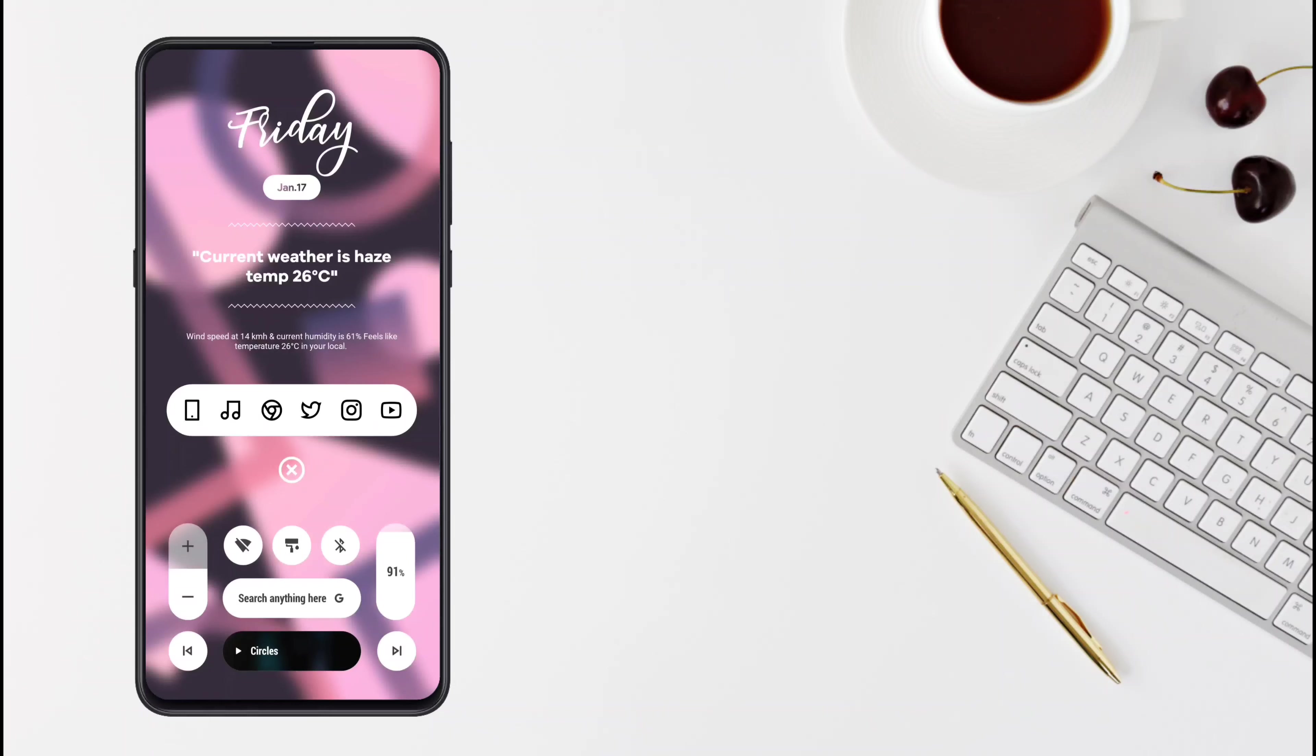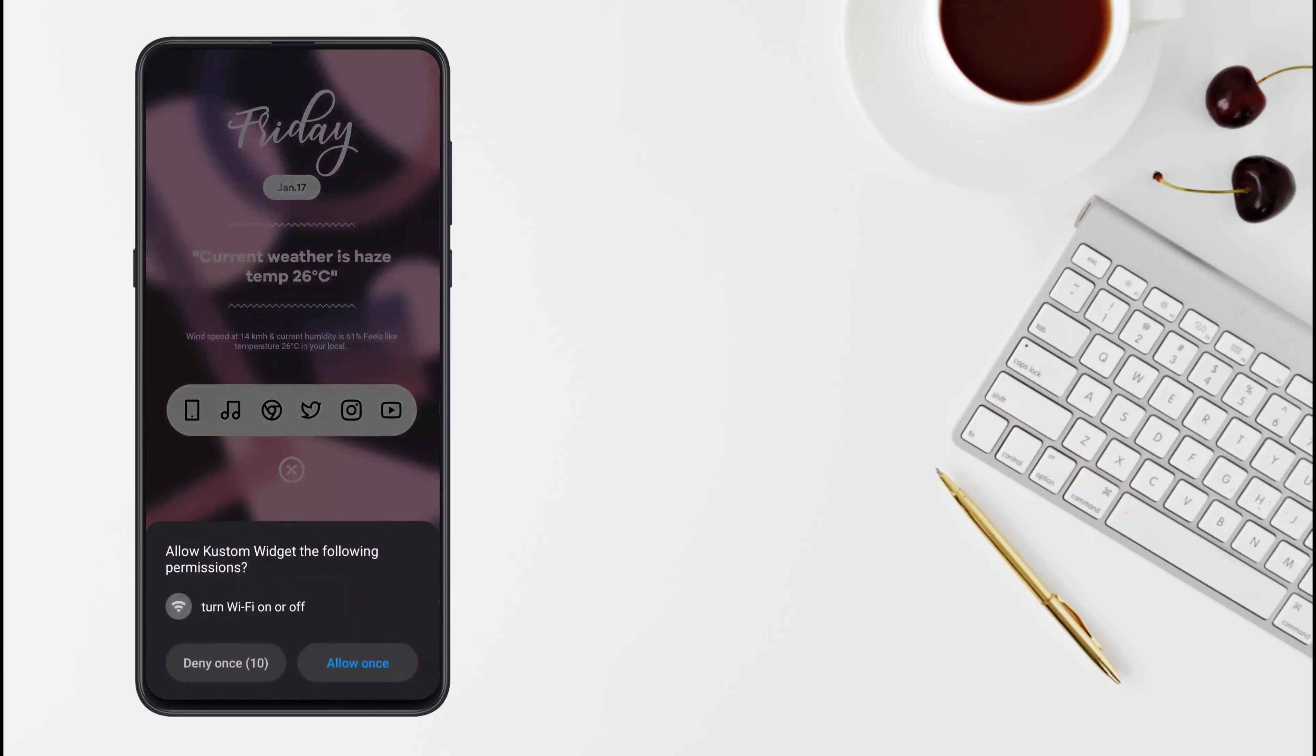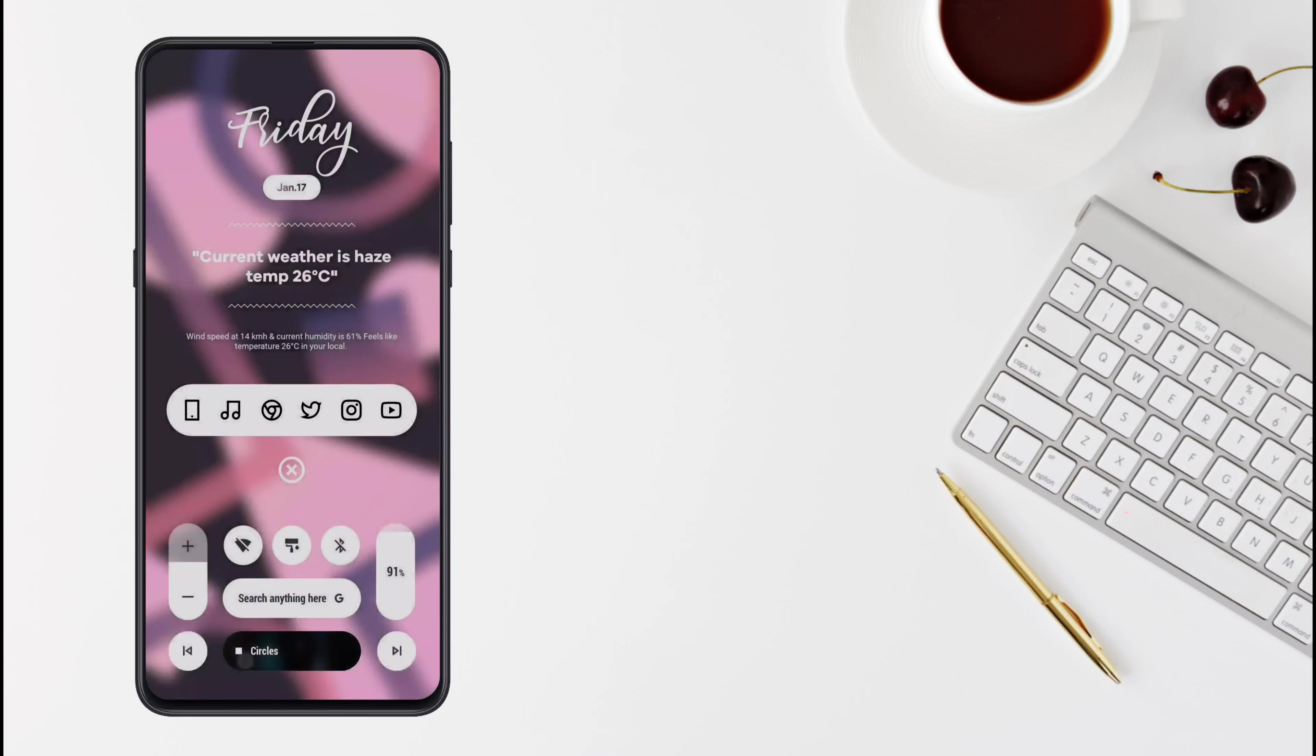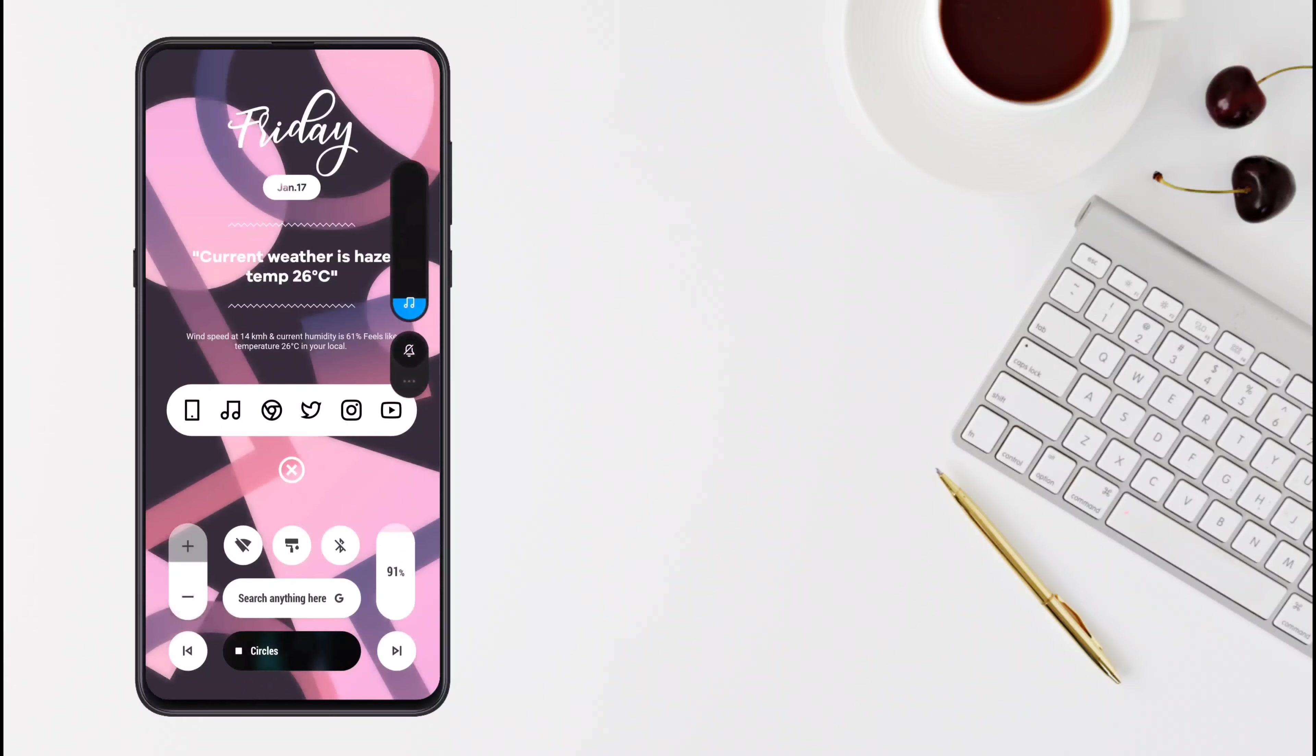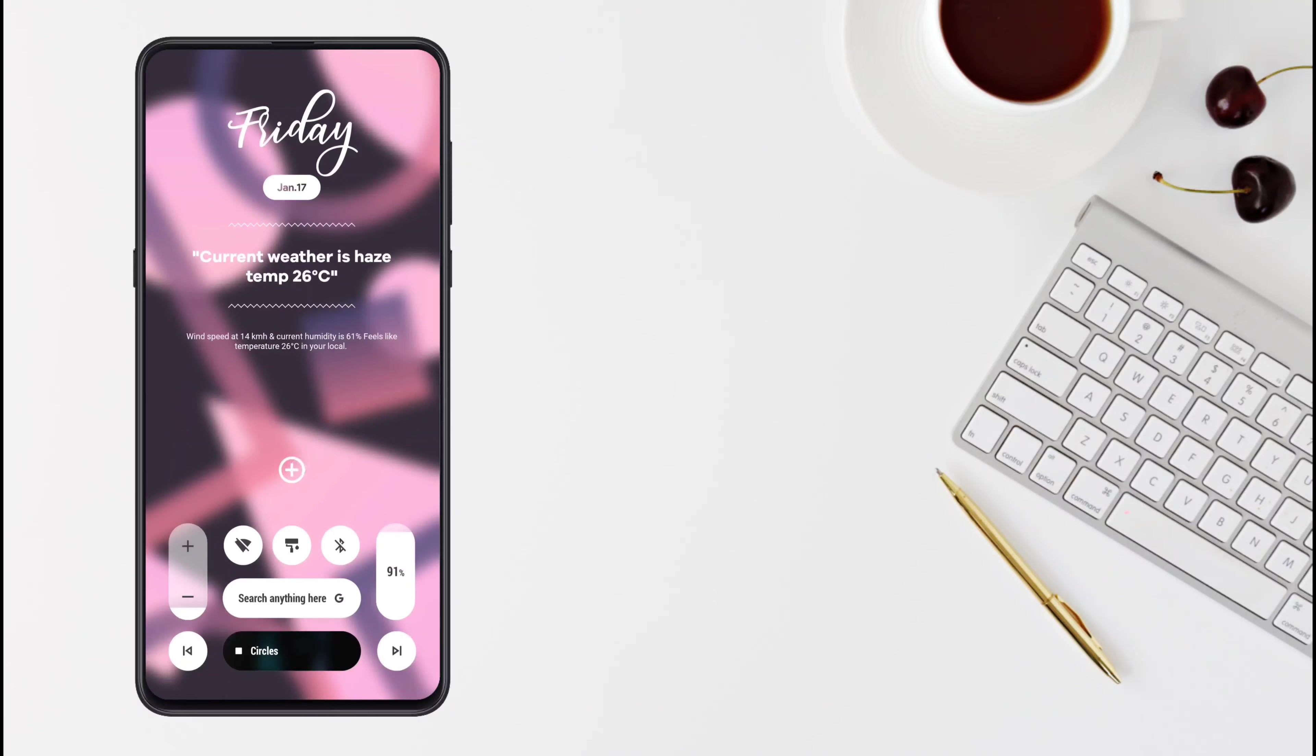And the widgets are actually functional. As you can see, you can change the volume, change the music, turn on wifi, and turn on Bluetooth. And also this pop-up thing is really cool. Check it out.